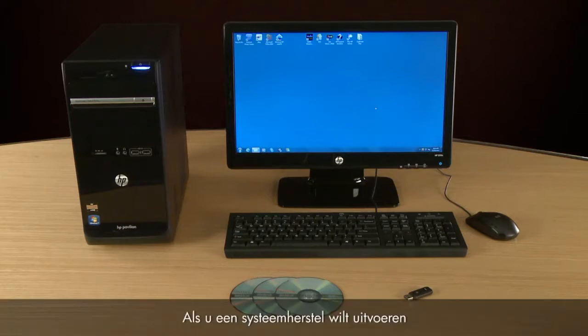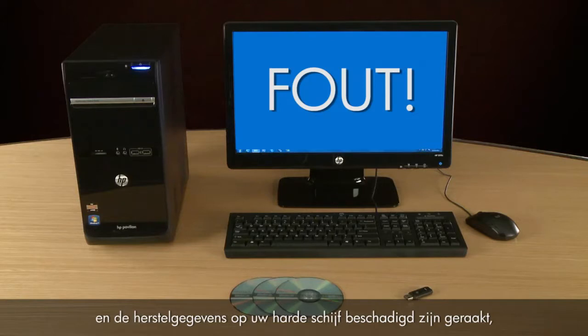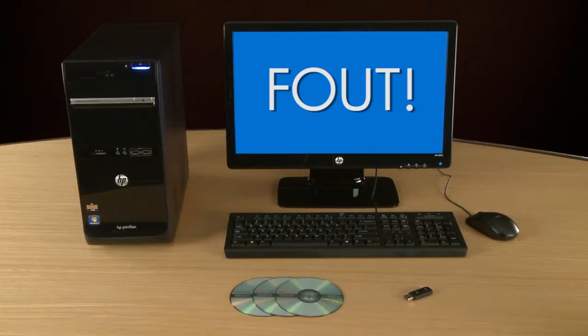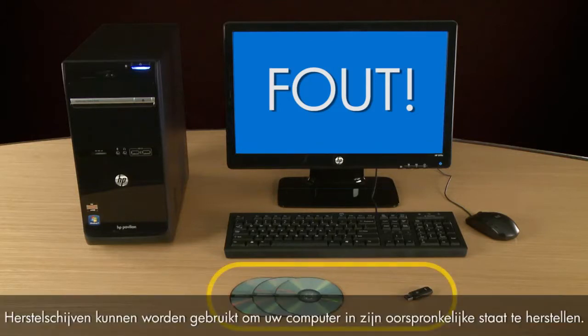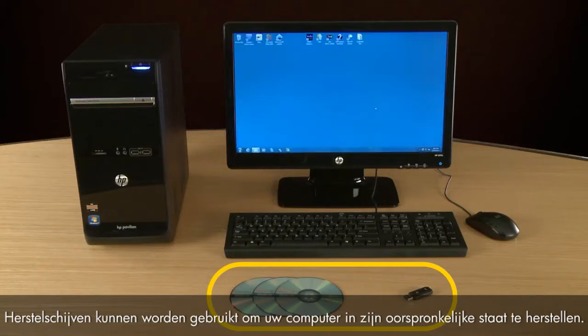In the event that you want to perform a system recovery and the recovery data on your hard drive has become damaged, recovery disks can be used to restore your computer to its original condition.